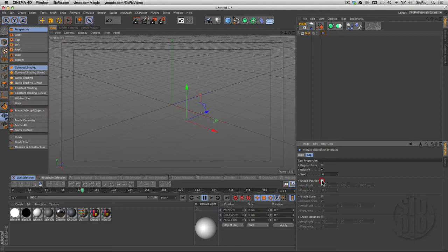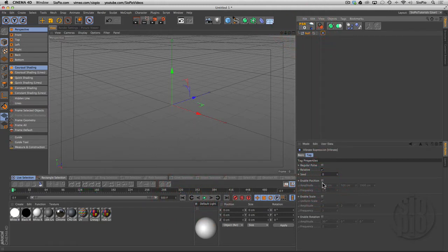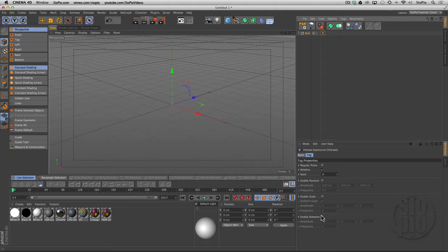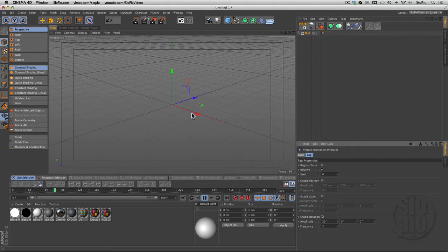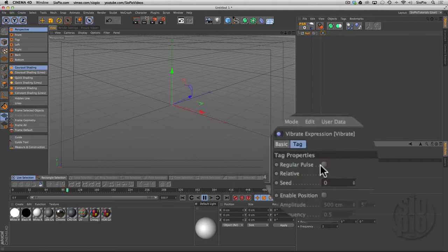Let me hit stop for a second and reset to the center. I'm gonna turn off the position, turn on rotation, and hit play. You can see it's got this wobbly vibration, kind of a random pattern.